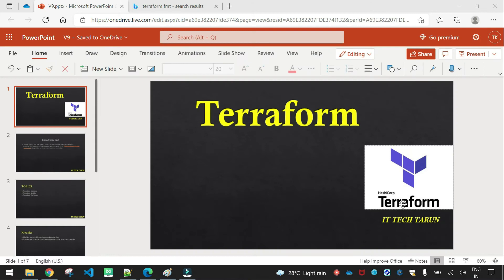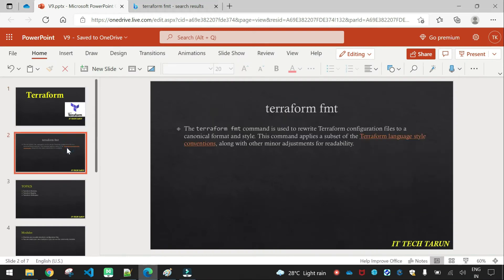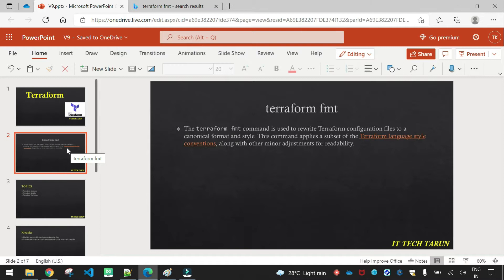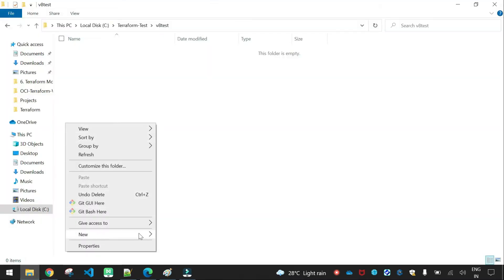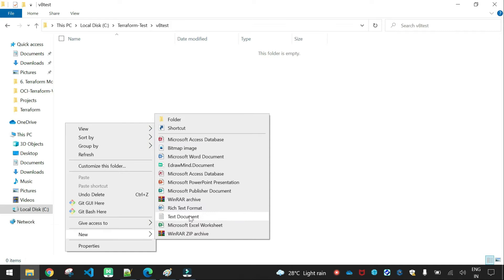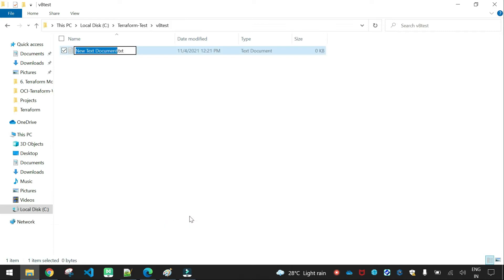Welcome back to another session in Terraform. I will introduce the first Terraform format command. Let me show one example. The second file is main.tf.